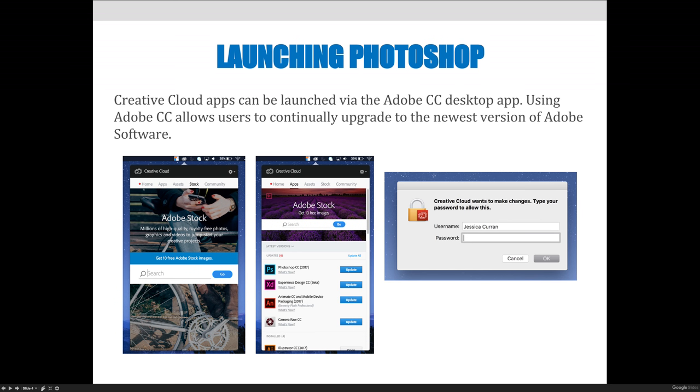When you do that, you'll install the Creative Cloud on your computer, and across the top of your screen, you'll see a little Creative Cloud logo. When you click on that, it'll allow you to launch your apps, which would be Photoshop, InDesign, Illustrator, that kind of stuff.